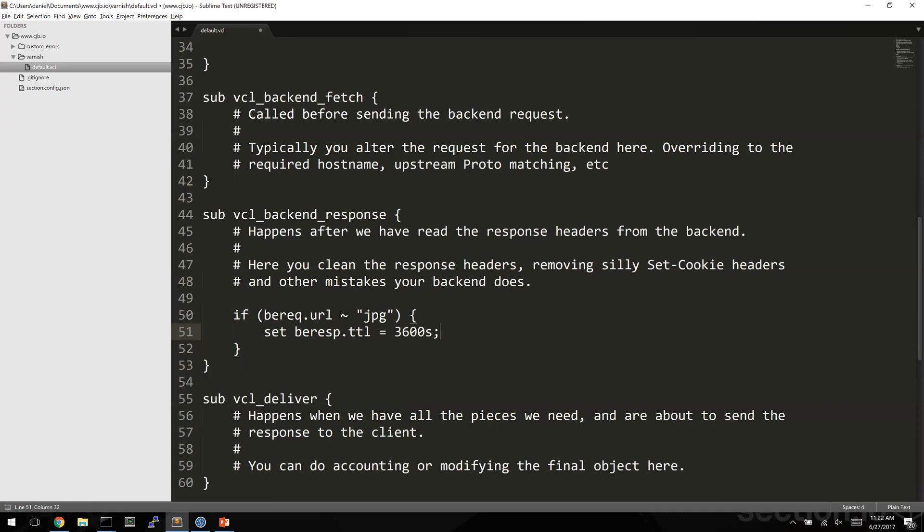So if the request contains JPG, CJ's web server is going to respond with max-age zero, but when varnish gets this backend response it's going to say I know you said don't cache it at all, but I'm going to ignore what you said and I'm going to cache this for an hour, 3600 seconds.